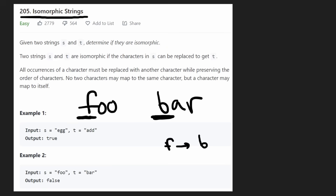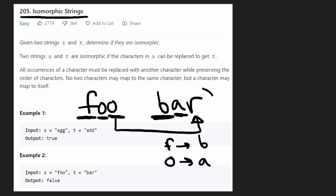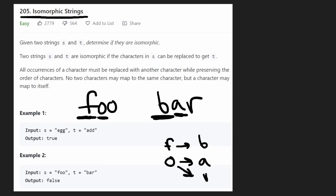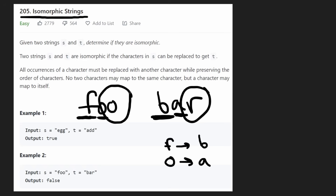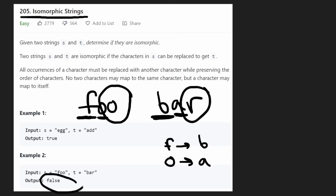Looking at the next character: o needs to be mapped to an 'a' in the second string, so we say o maps to a. That works so far. But the problem comes when we look at the third character — we have an 'o' again, and we'd want to map it to 'r' to finish the string. But we already decided o maps to a, and we can't map it to two different characters. So at this point we realize it's impossible — these are not isomorphic strings, so we return false.